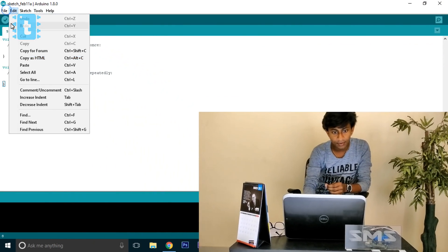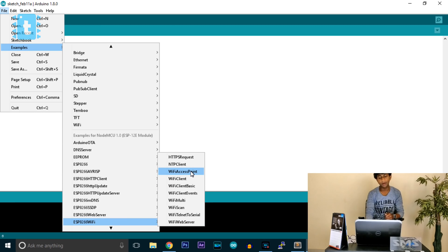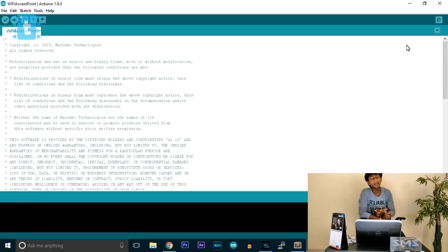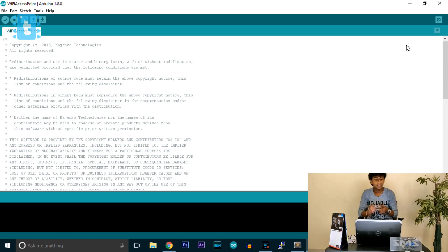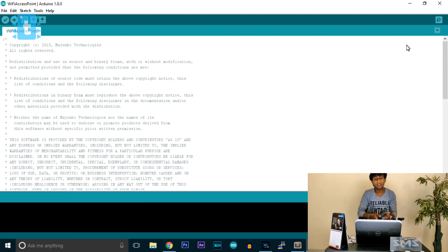Hello YouTubers. In this video I will be covering the example called WiFi Access Point, which is in Files > Examples > ESP8266 WiFi > WiFi Access Point. Watching this video, you will be able to know how you can convert the ESP8266 into a server, how you can create web pages so that anyone connected with this server can load them, and how you can create a local server for controlling LEDs in a local area network.